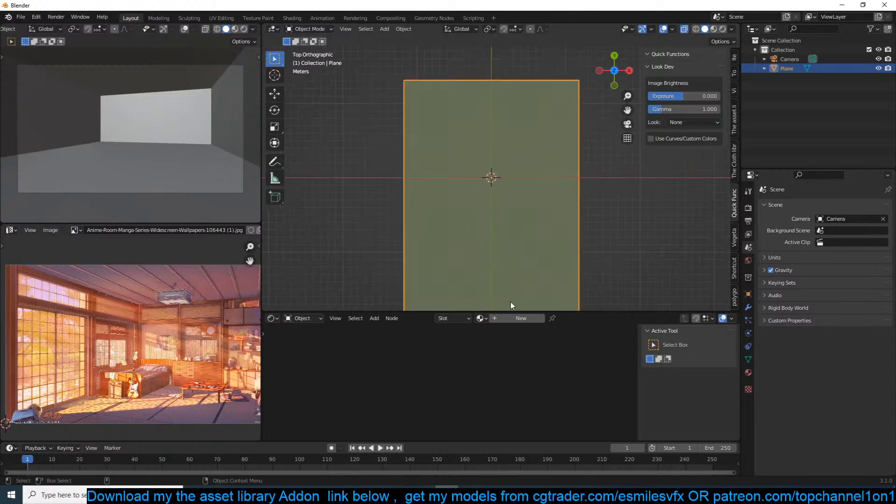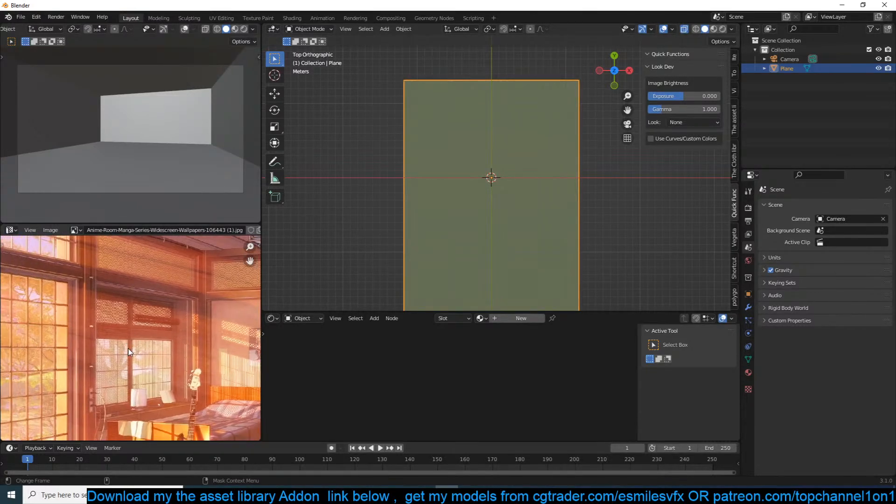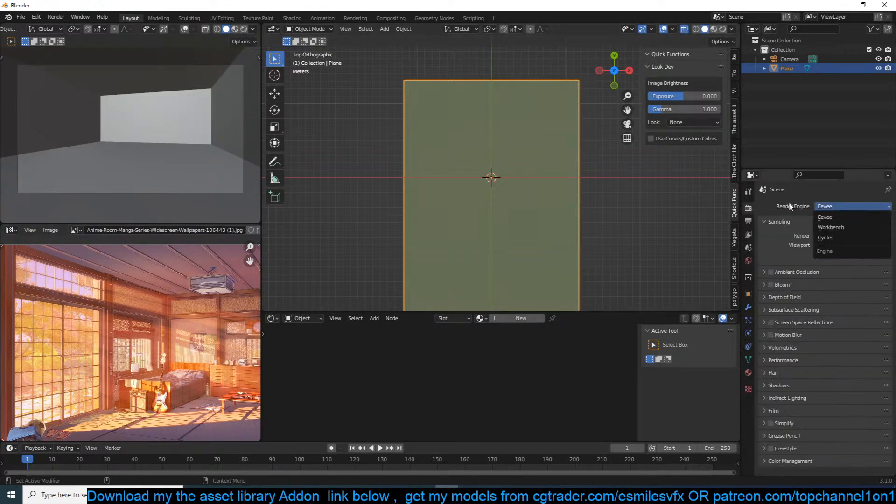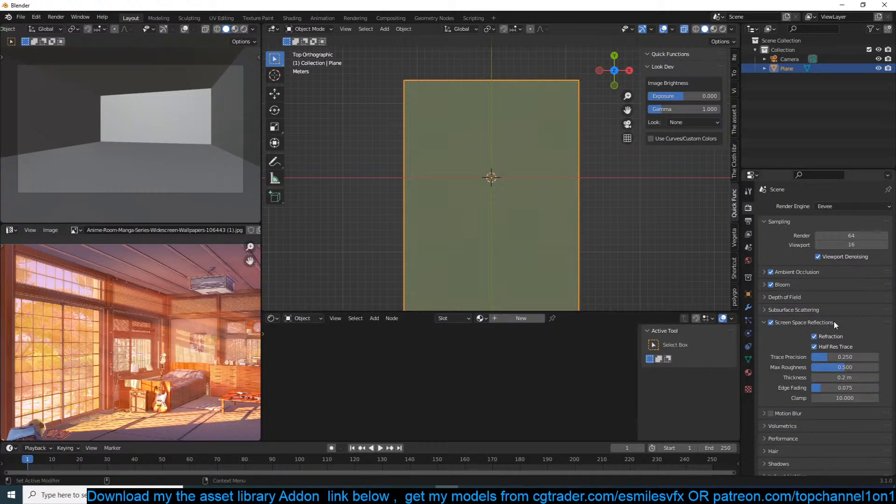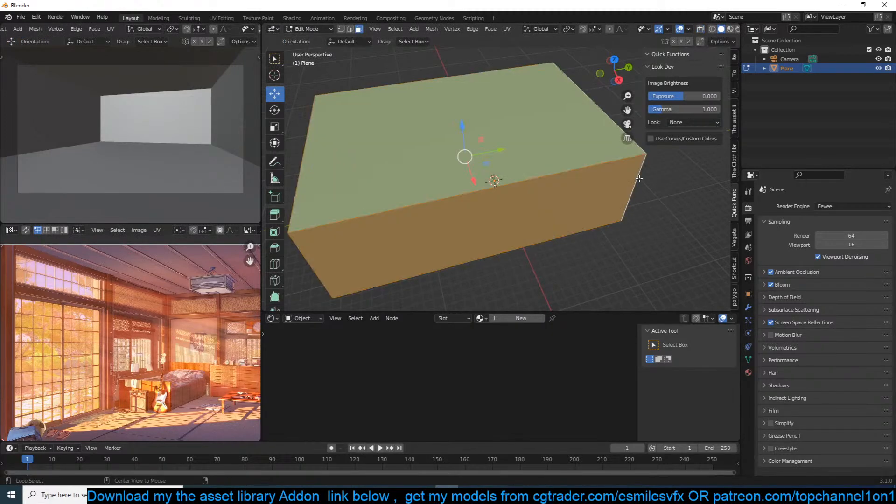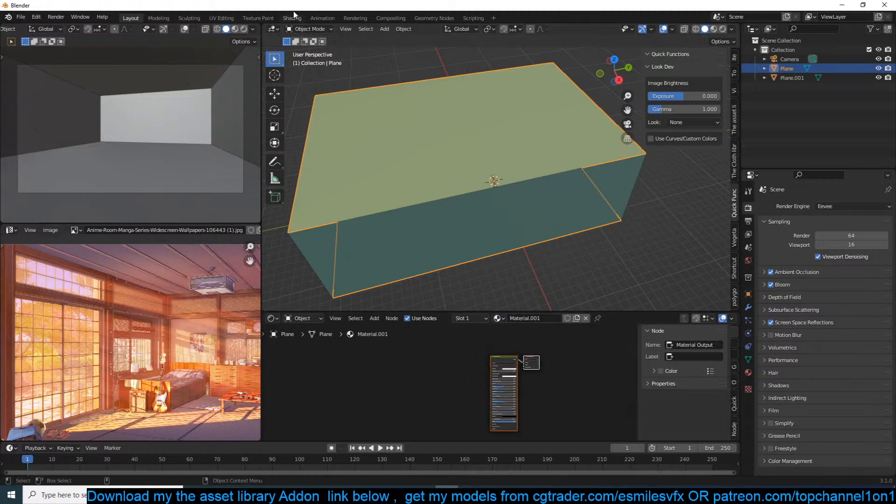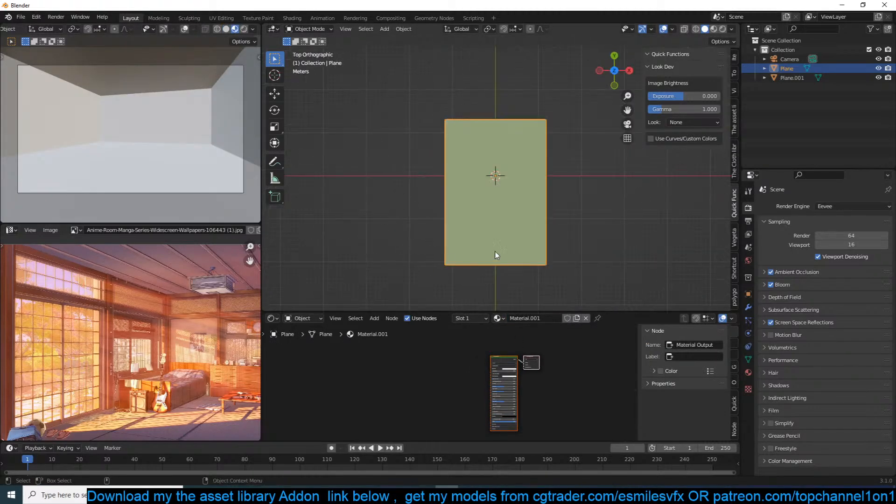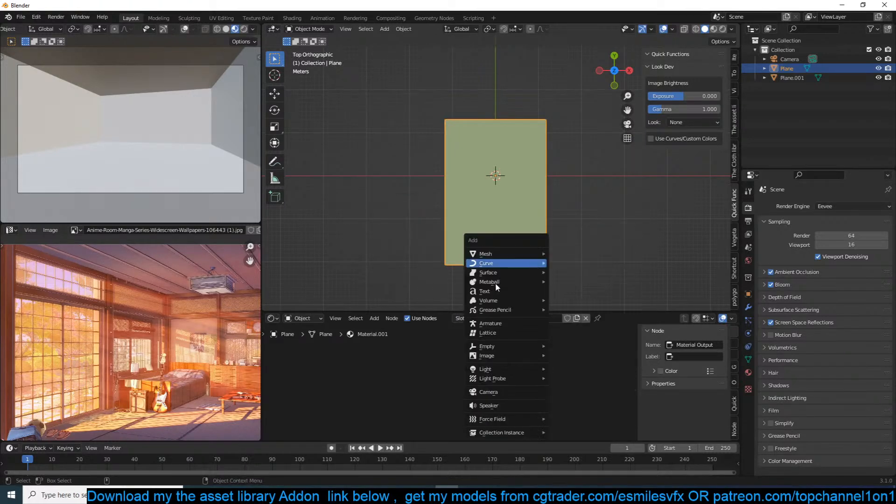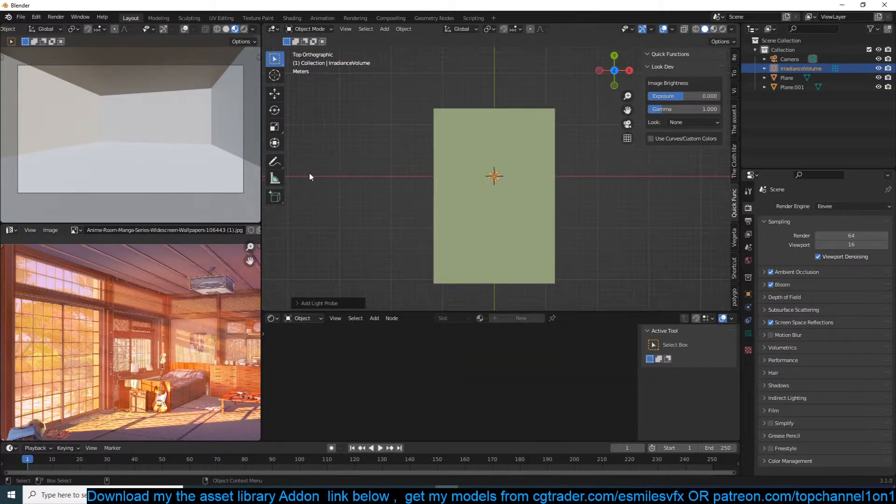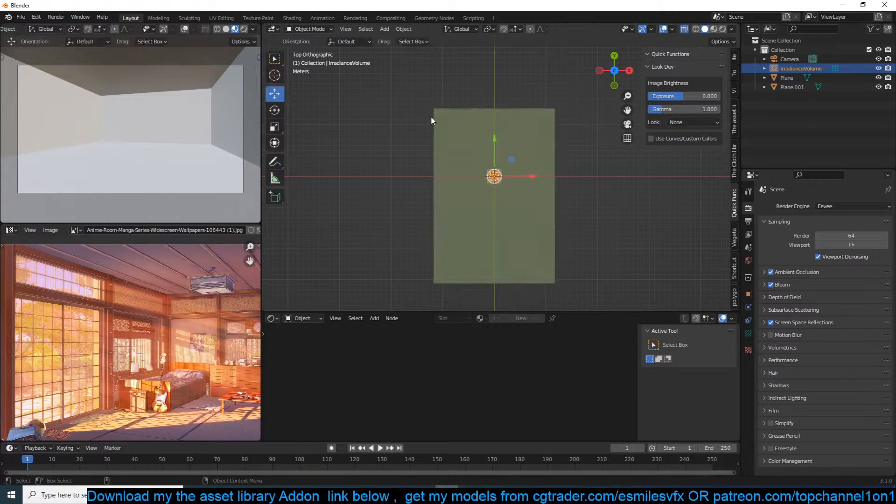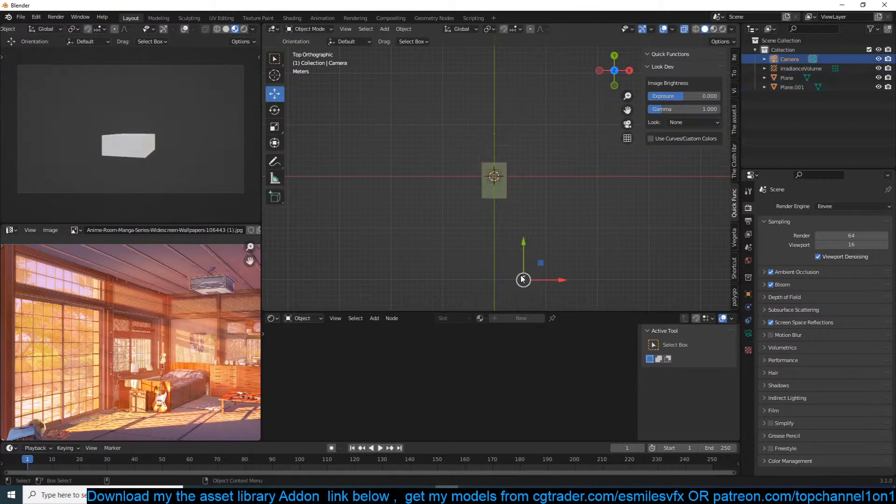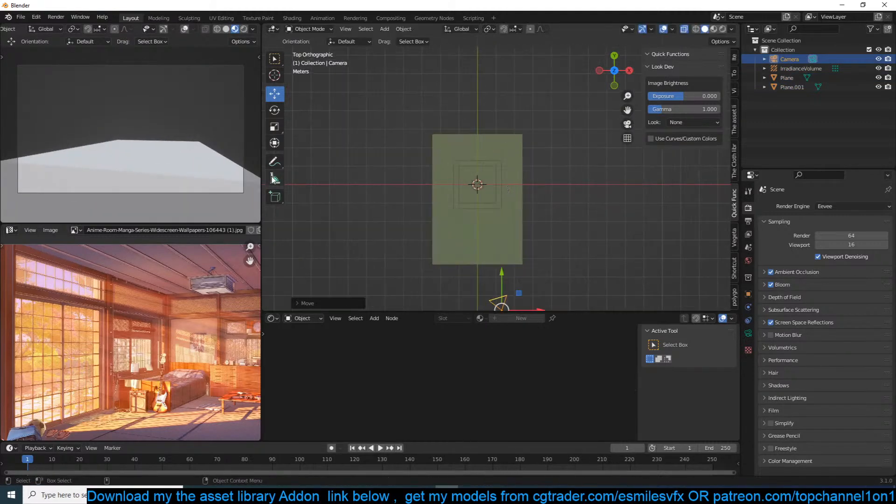Let's quickly set up a few things - Cycles, sorry Eevee, bloom, screen space reflections, refractions. Select these walls, separate them from the rest, create a new material for this. We also need the irradiance map. Let me see how many meters we're working with - 33, so our scene is too large. Let me scale this down to just a few meters.